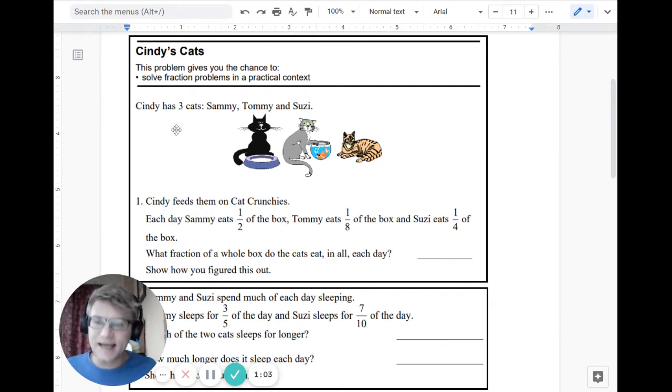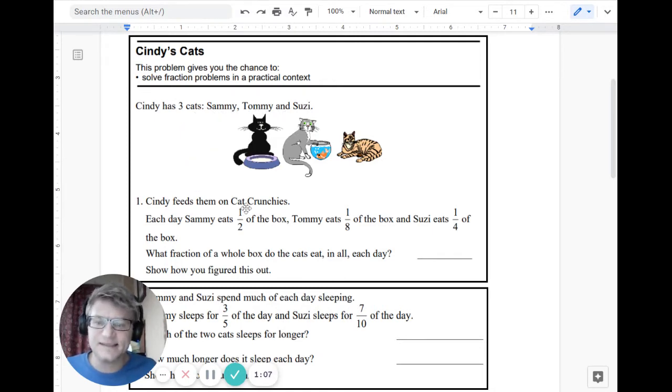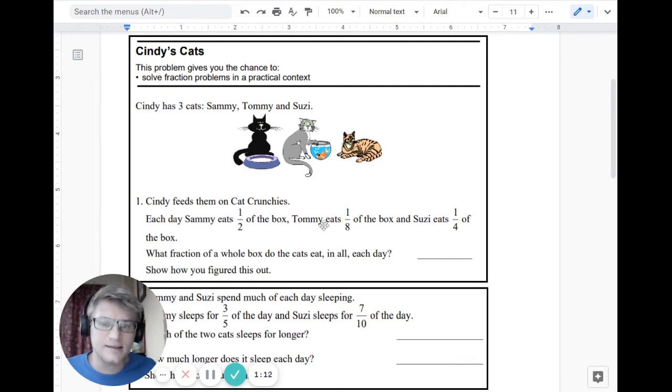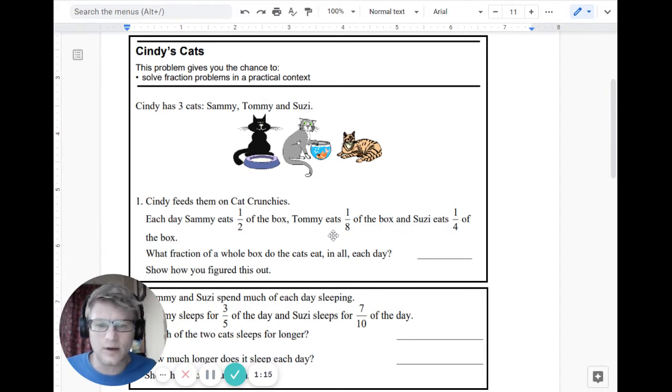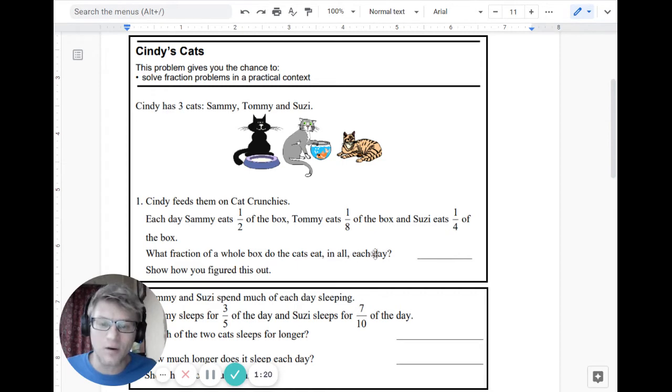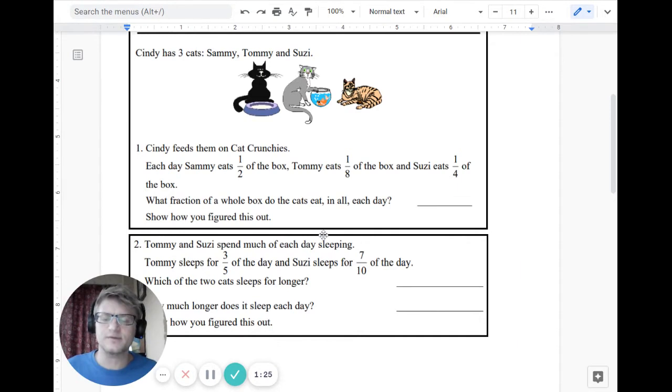So Cindy has three cats: Sammy, Tommy, and Susie. Cindy feeds them on cat crunchies. Each day, Sammy eats one half of the box. That's a lot. Tommy eats one eighth of the box, and Susie eats one quarter of the box. What fraction of the whole box do the cats eat? In all, each day. Remember, in all. That looks like a clue, like that's a word that tells us what we're supposed to do.